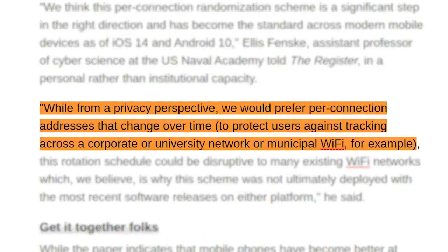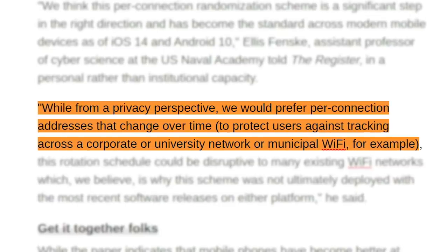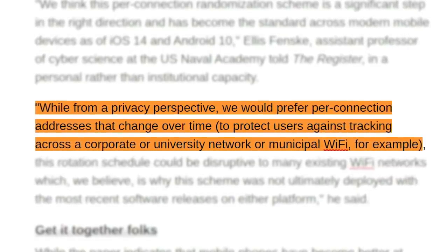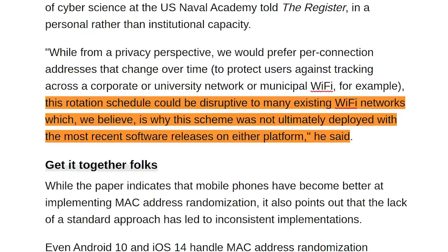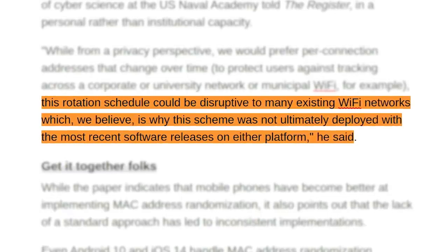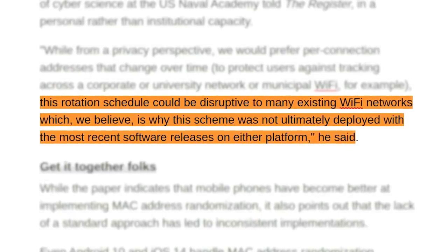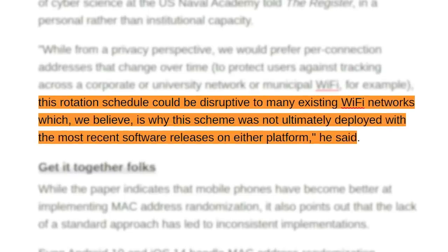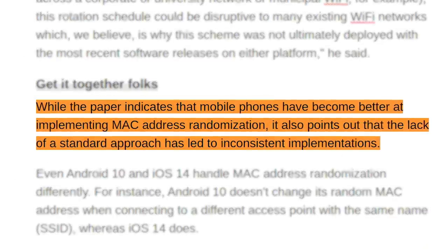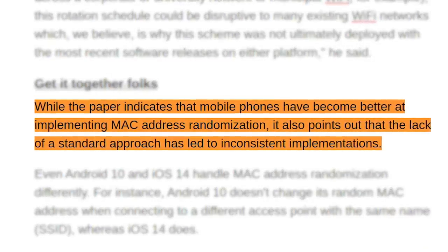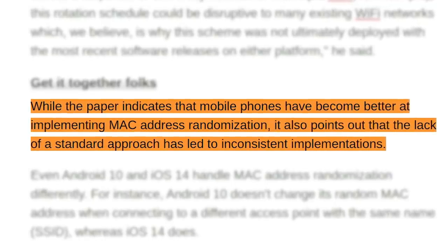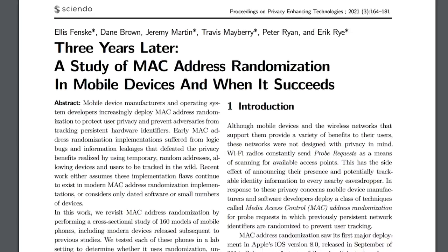Researchers aren't completely thrilled with these solutions and would prefer per-connection addresses, meaning a phone would create a brand new MAC address each time it connects to a network, regardless of whether it has connected to it before. Manufacturers haven't implemented this, probably because networks kind of work on the assumption that each device has a static MAC address — if the same device's MAC randomly started changing, it could confuse some networks depending on their implementation. The researchers are a little frustrated that there's no consistent technique to solving this issue, as different manufacturers seem to be tackling the problem in different ways, leading to a very fragmented approach.